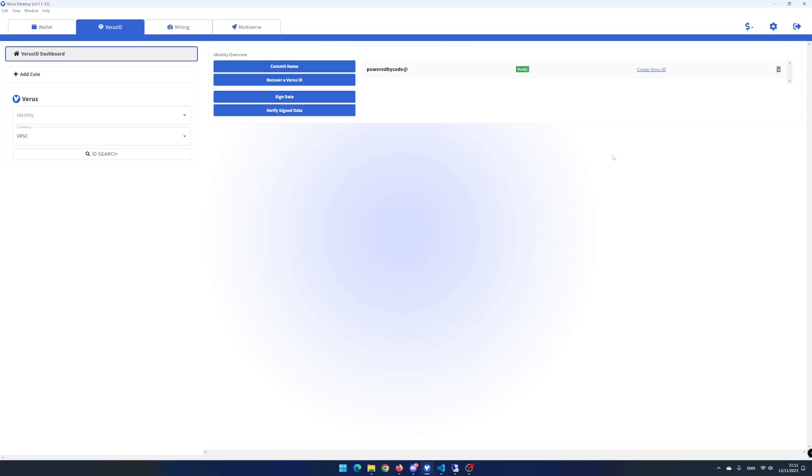You will now have to wait a couple of minutes. There it is. I now have my own virus ID.